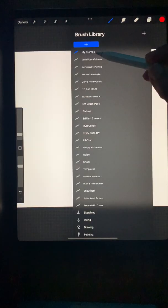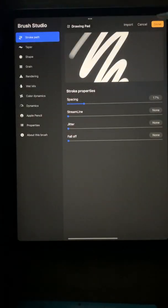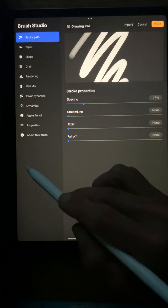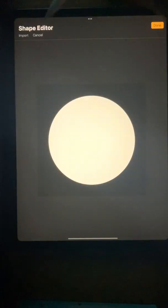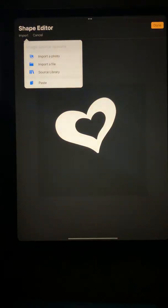I'm going to make a new brush, and I'm going to tap shape, shape source, import, and paste. There's my heart.